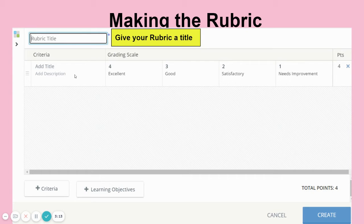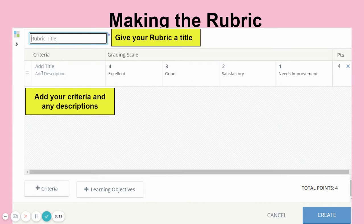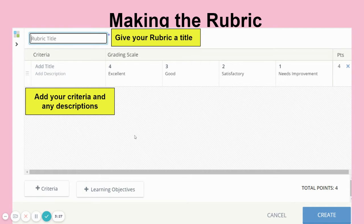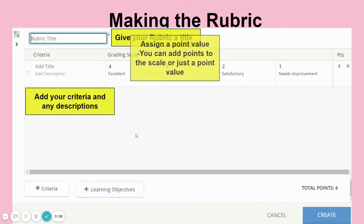For the criteria — what are you looking for in this assignment? You can add that here, give it a title and any type of description you might want to put, though you don't have to. Then there's the grading scale — they have it set as 4, 3, 2, 1.